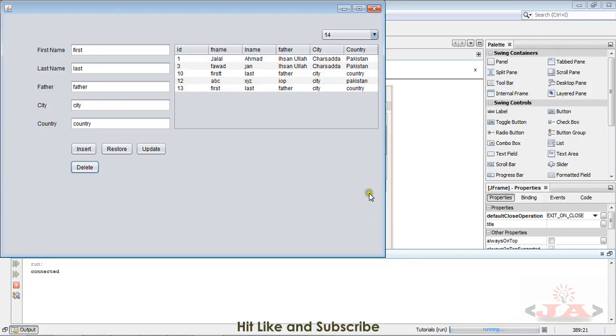Bismillah ar-Rahman ar-Rahim. My name is Jalal Ahmad and I welcome you to our Java Swing series. Up till now we are done with the delete part of our CRUD series.